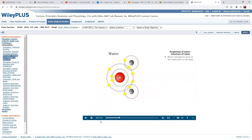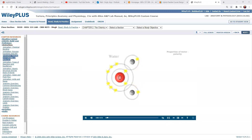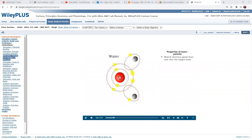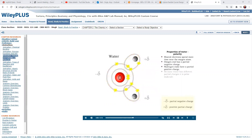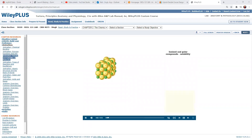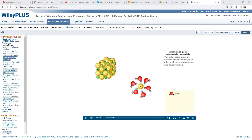Water is very important for transporting most of the molecules in the body. In order to understand how water acts as a solvent, we need to look at the structure of a water molecule. In water, the electrons spend more time near the oxygen atom, giving it a partial negative charge, while the hydrogen ends have a partial positive charge. A molecule that has different partial charges is known as a polar molecule. The polar regions of water are attracted to electrical charges in other molecules, such as ions.